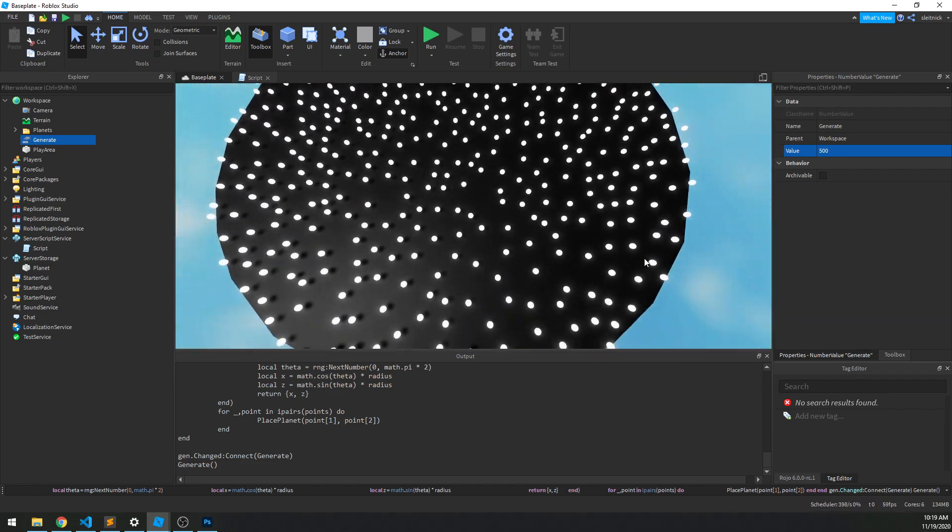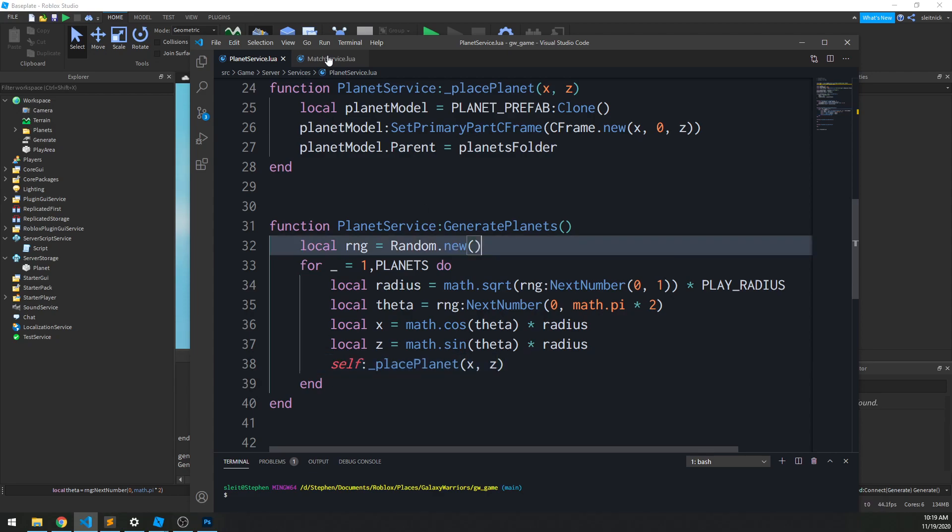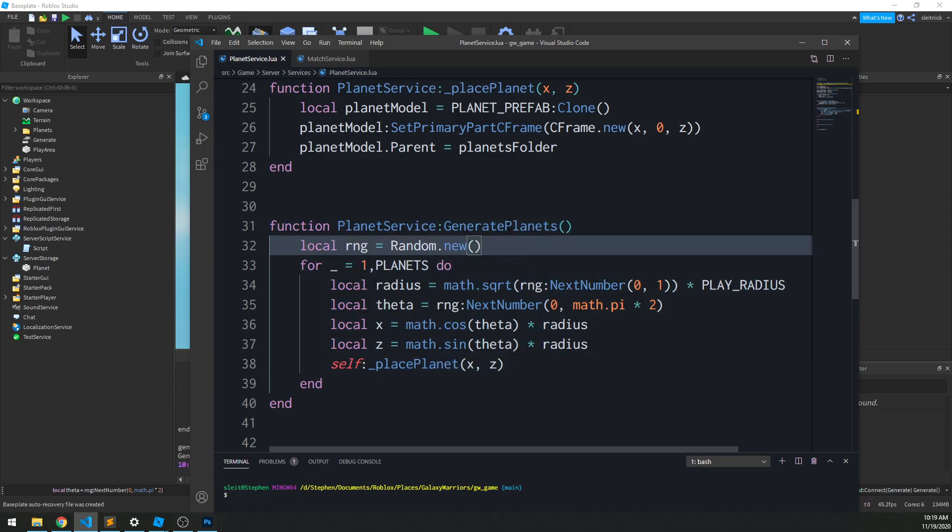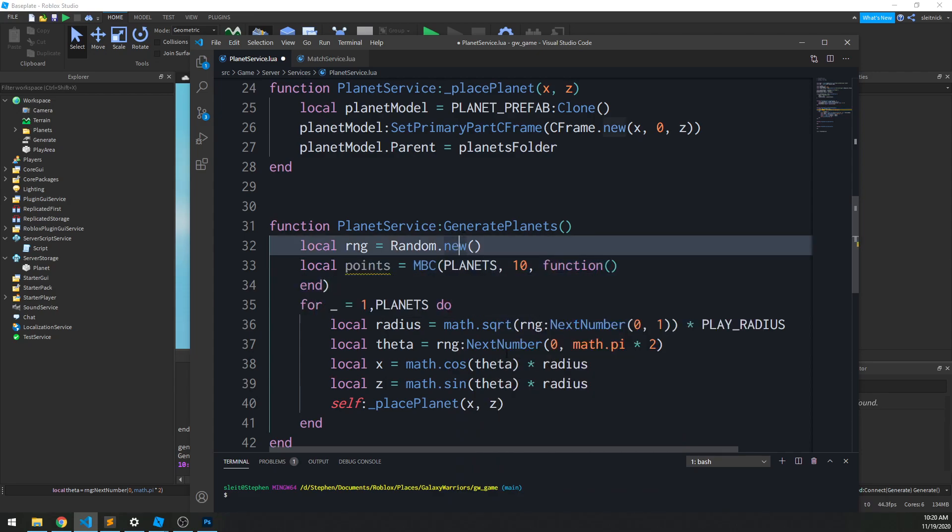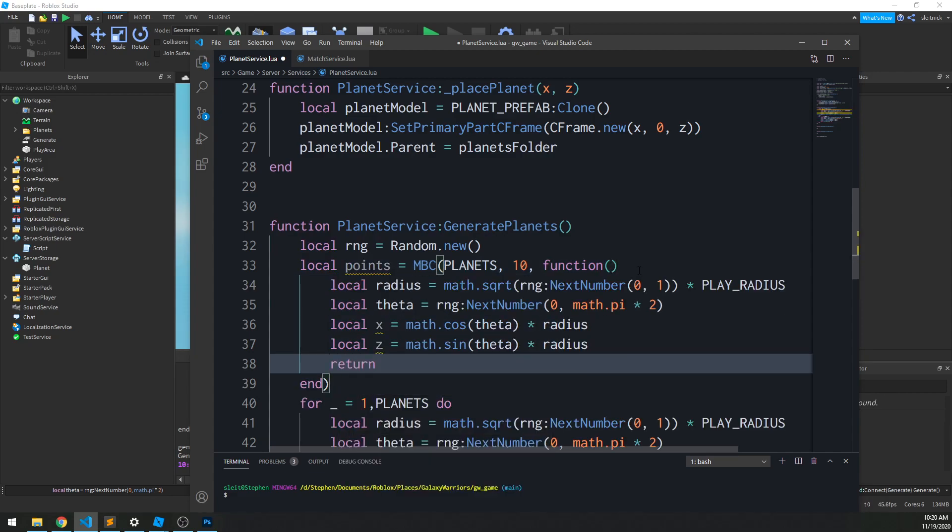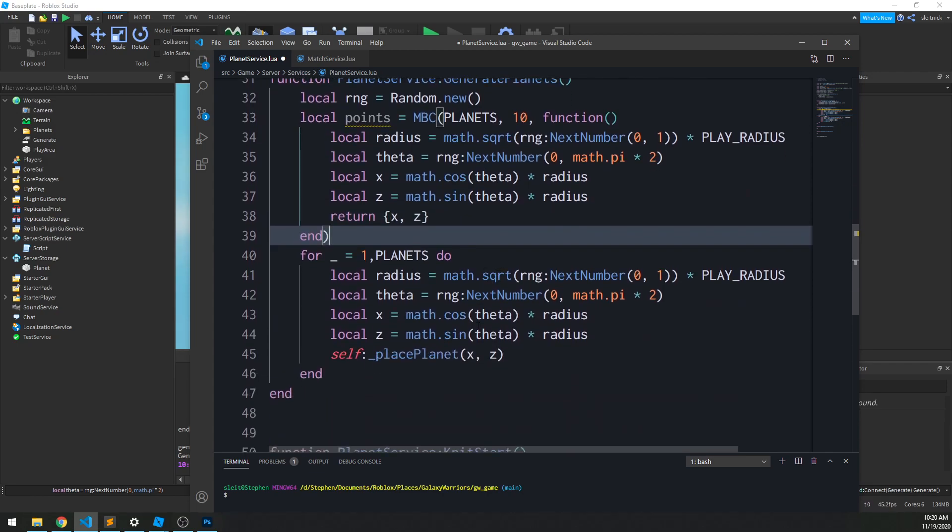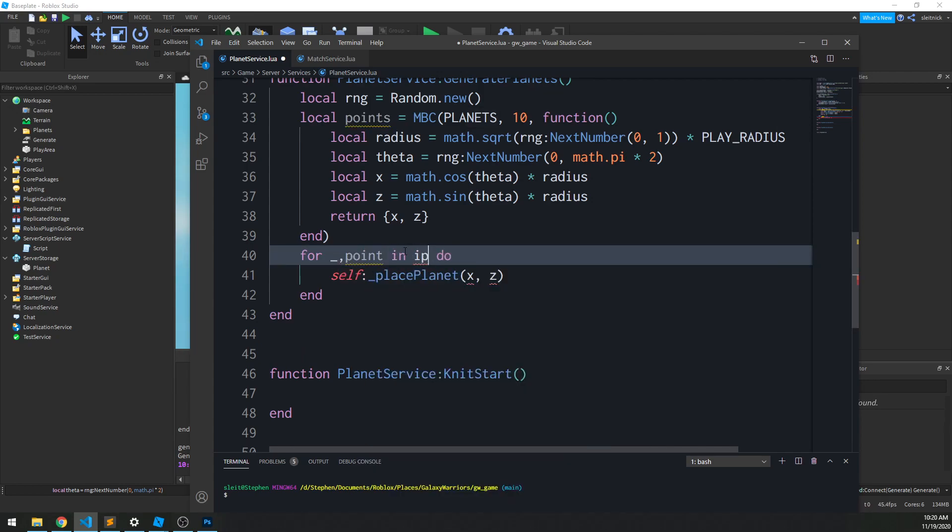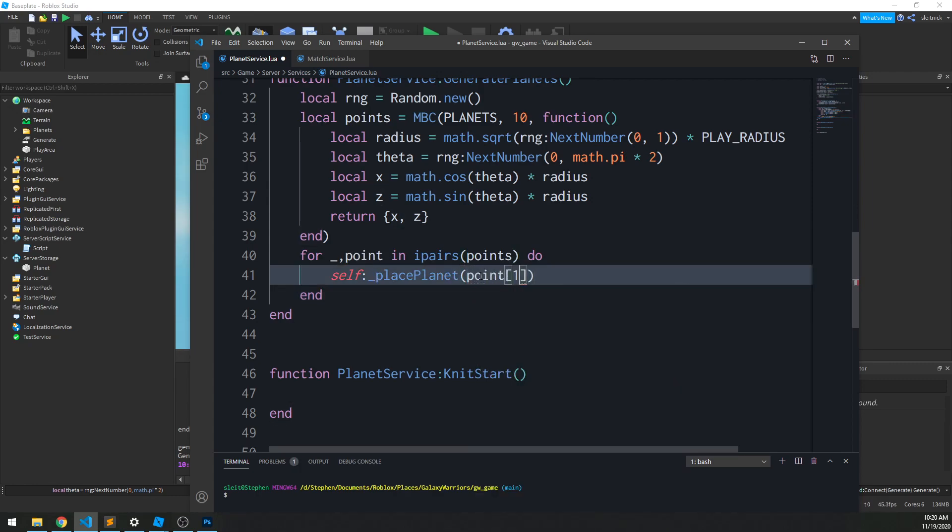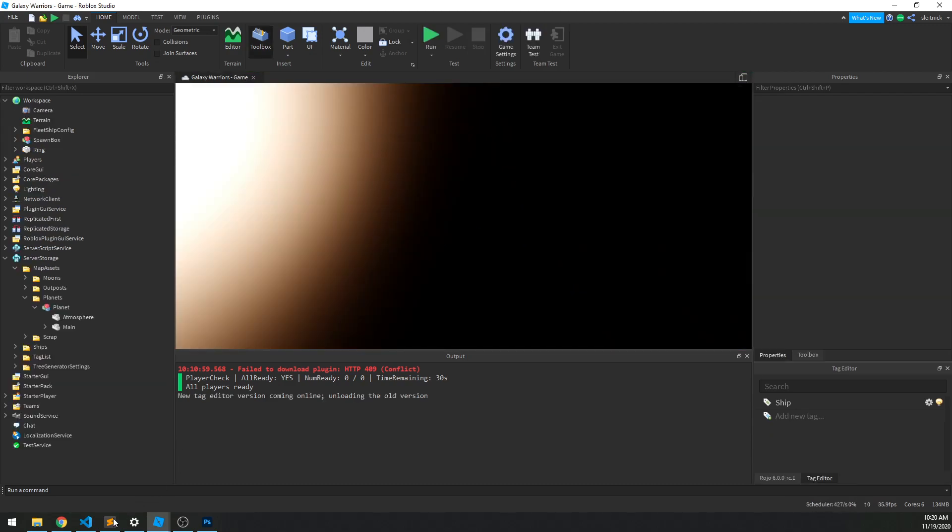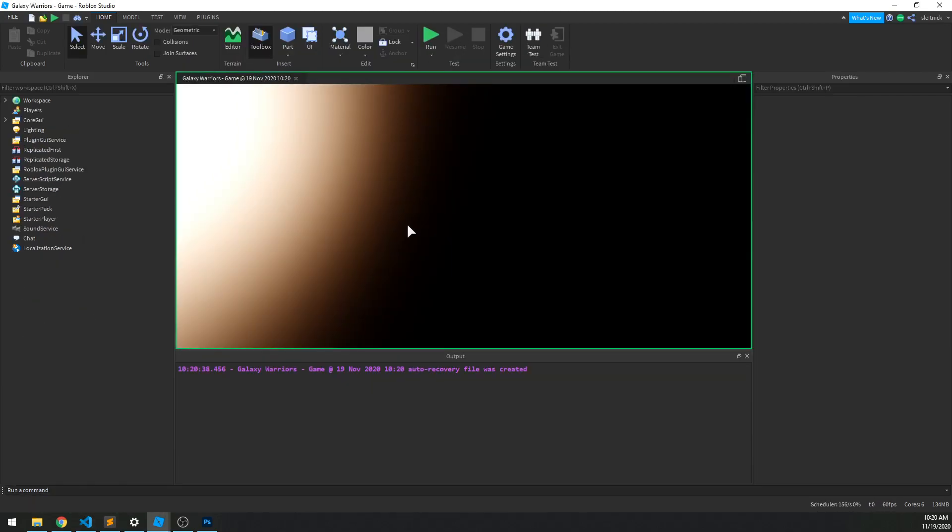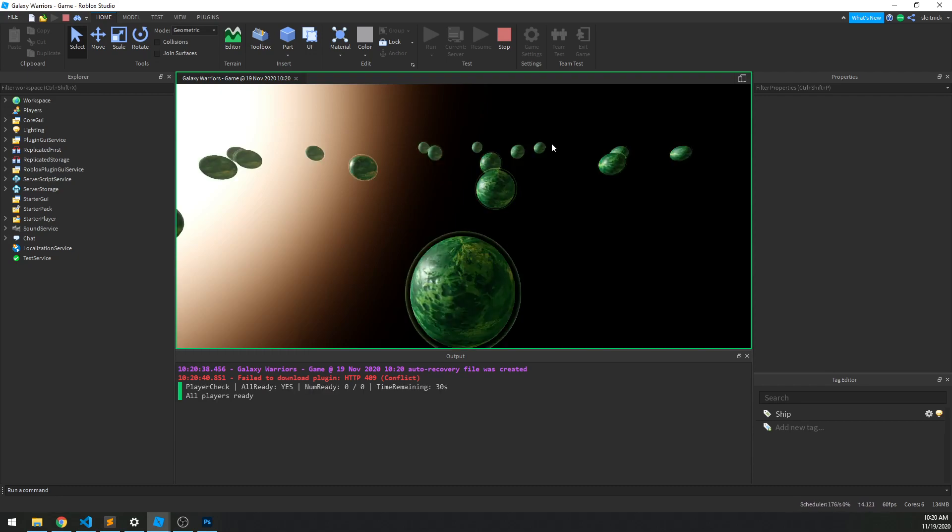So implementing this is going to be very simple. Back to our actual code here, instead of doing this as we were doing before, we'll do points equals MBC. And then we're going to give it the number of planets, the number of candidates, and our function to generate the points. And then for each of our points, we will generate our planet. Just like that. All right, so now if we go back into our actual game, let's save some stuff off. Run the game. Wait five seconds and generate.